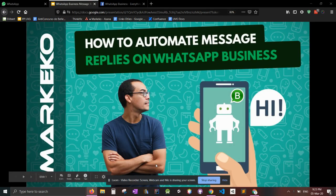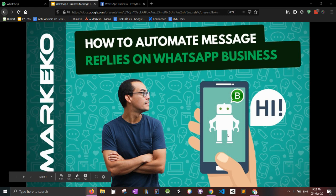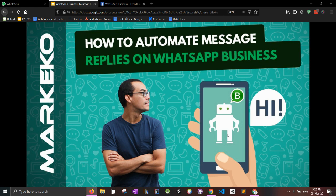Hello everybody and welcome to your new Markeko video. Today we're going to go over how to automate message replies on WhatsApp Business. And this is a very important topic because this is a core part of our business here at Markeko. So let's first go over why would you want to do this.